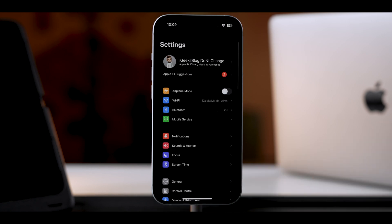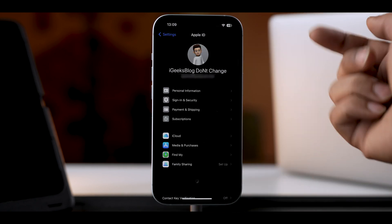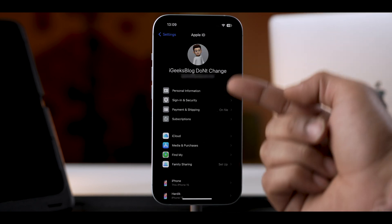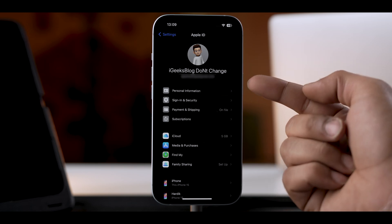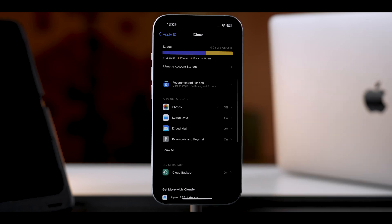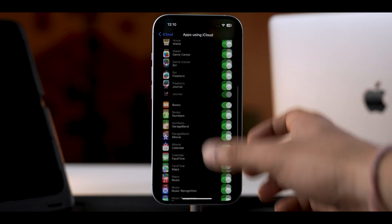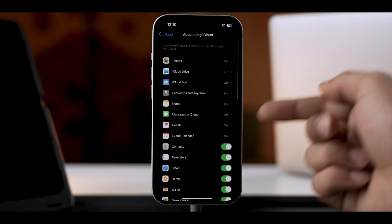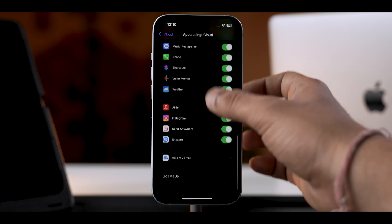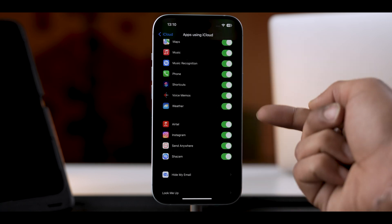Step number one: set up iCloud on your iPhone. Before we sync our iPhone's data on iPad, we need to upload everything from our iPhone to iCloud. Go to Settings on your iPhone, tap on your Apple ID banner, and make sure you are signed in with the correct Apple ID. Once done, tap on iCloud, select Show All, and make sure you toggle on each and every option present here. Also toggle on the third-party apps you want to sync on the iPad.